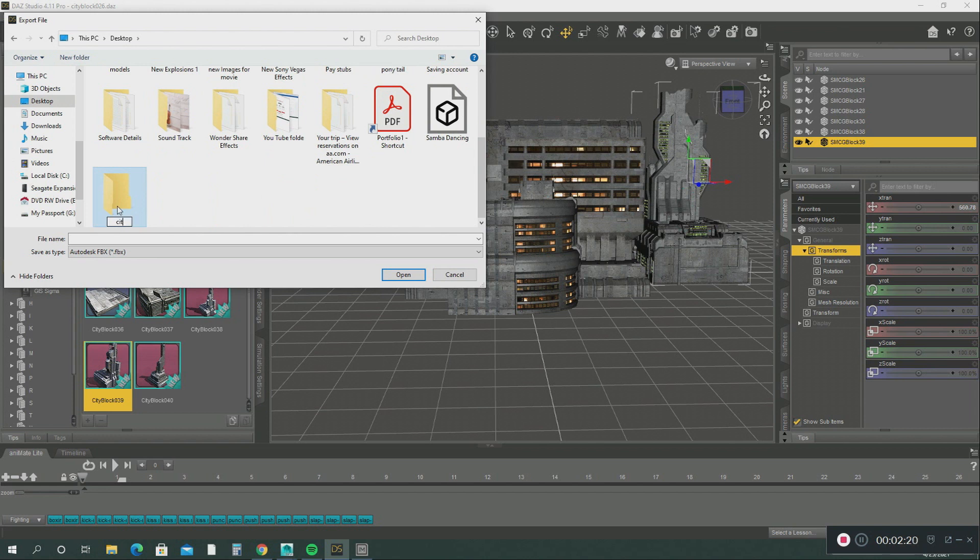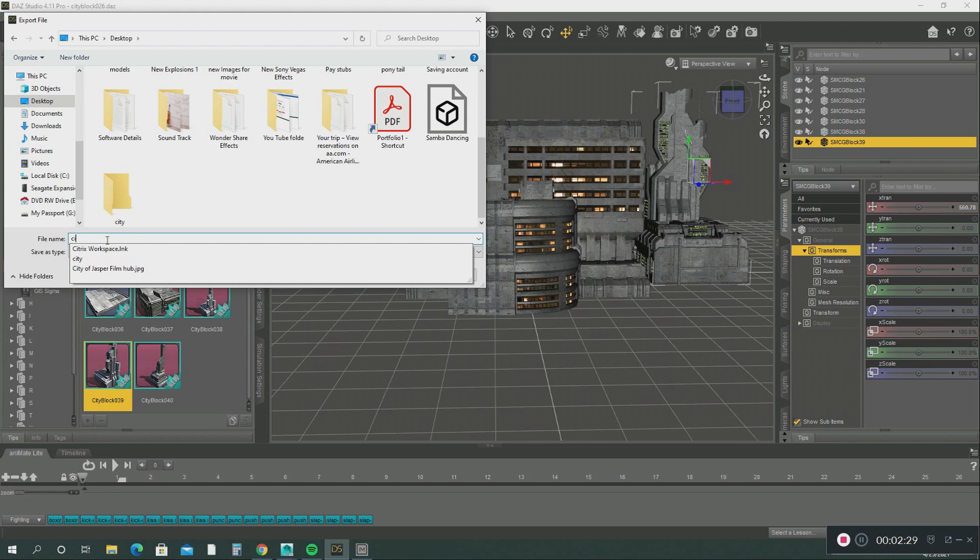And let's create the same city folder. Alright, city, open there. So we're going to go there. We'll call this city.